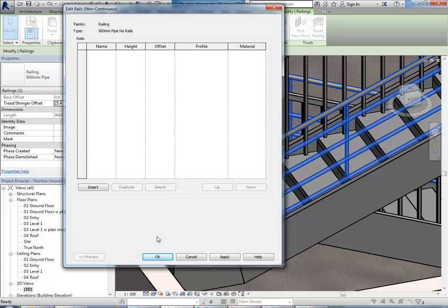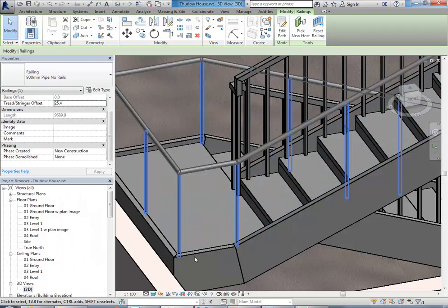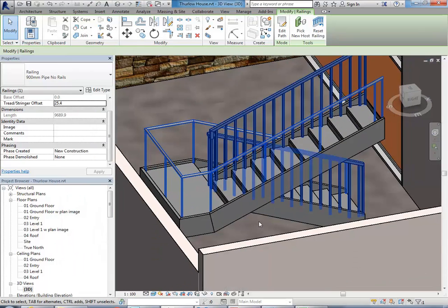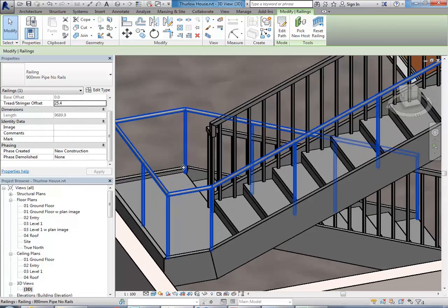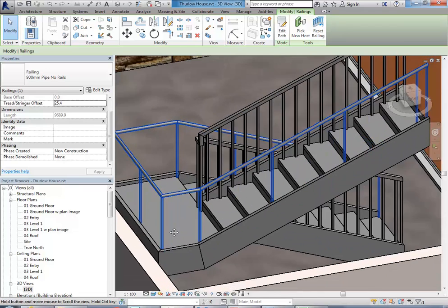Now, how easy was that? Click OK, OK again, and there we are. Yeah, so now we've got to get rid of the posts.